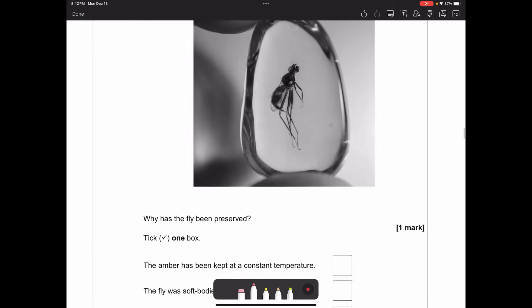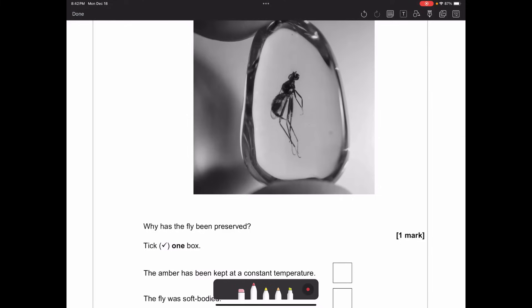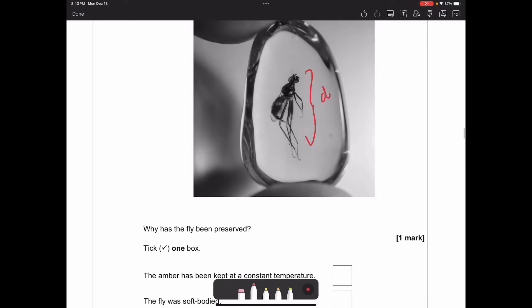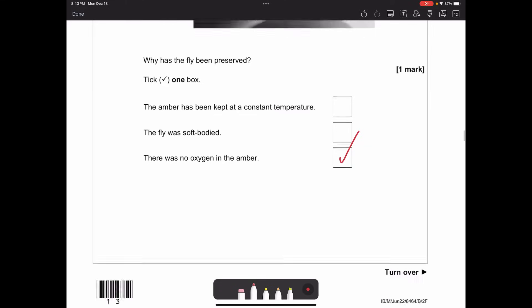Why has the fly been preserved? Is it because the amber is kept at a constant temperature, the fly was soft-bodied, or there was no oxygen in the amber? The fly has not decayed because in order to decay you need oxygen - bacteria need oxygen to break it down. The fact there was no oxygen in the amber means there was no decomposition.